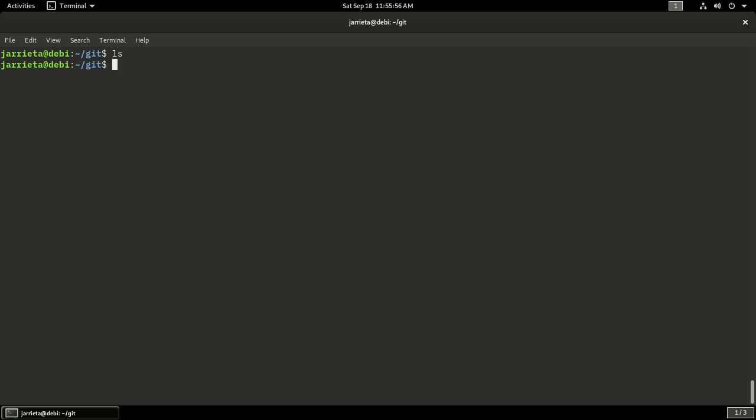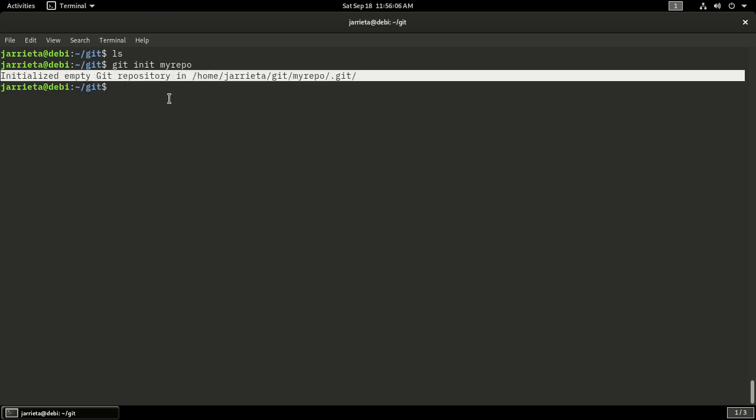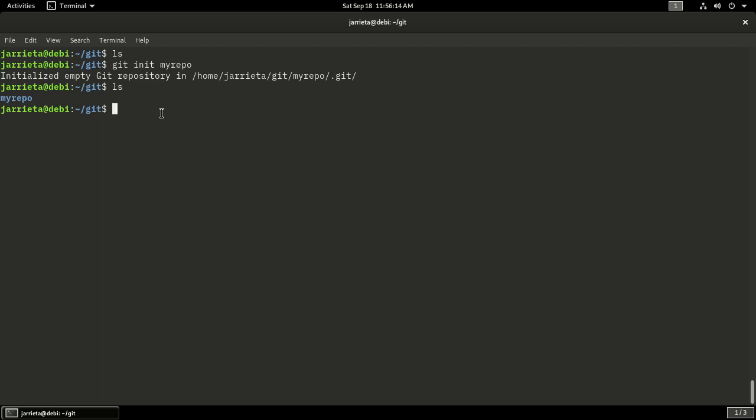I'm going to start tracking my changes. The first thing I will do is git init my repo. What that does is it initializes an empty Git repository which is right in this directory. It is called my repo because that's the name that I gave it when I passed git init. Let's cd into it.